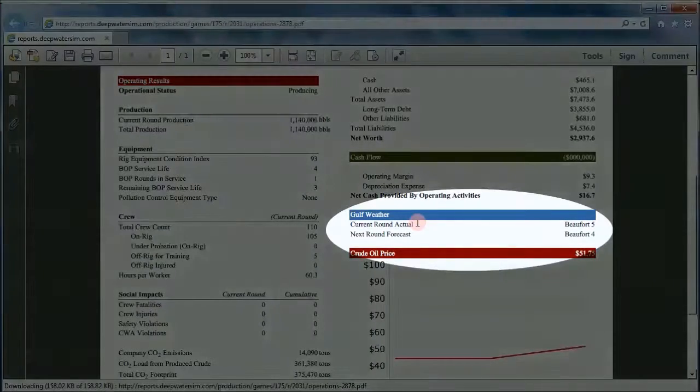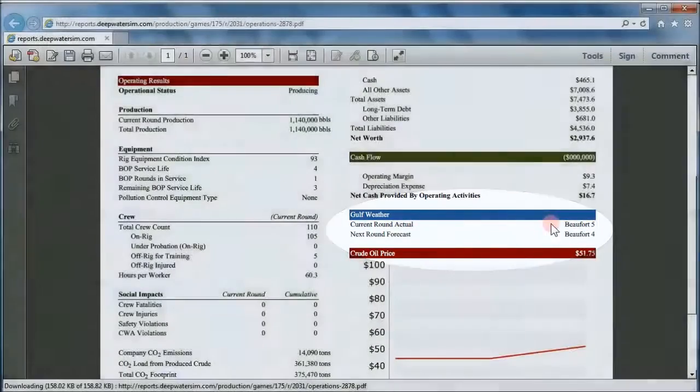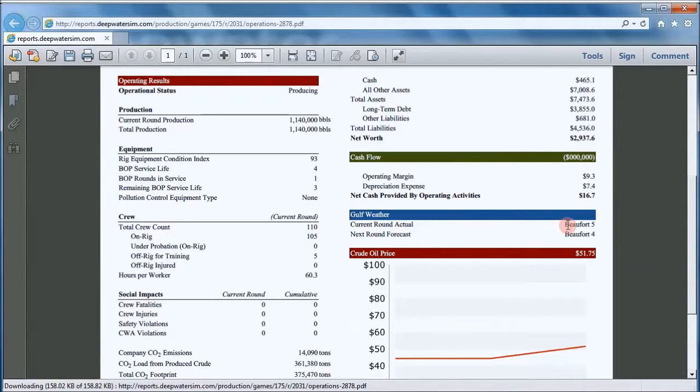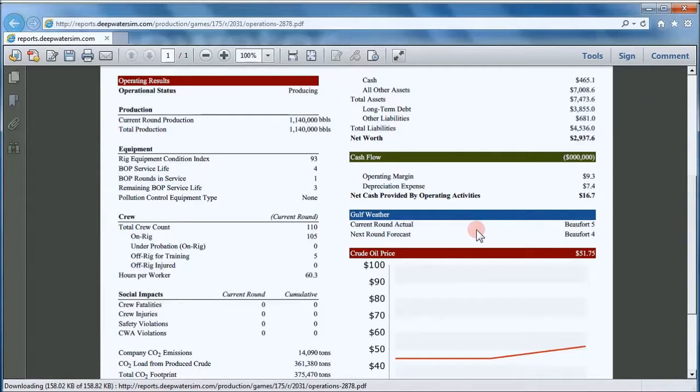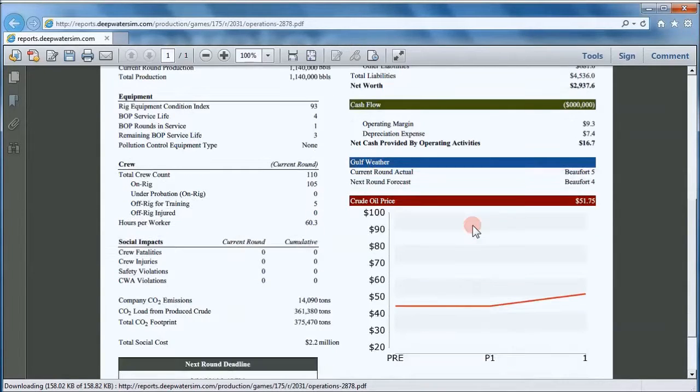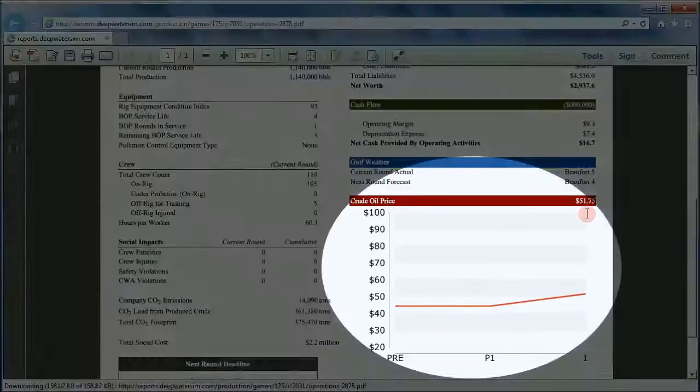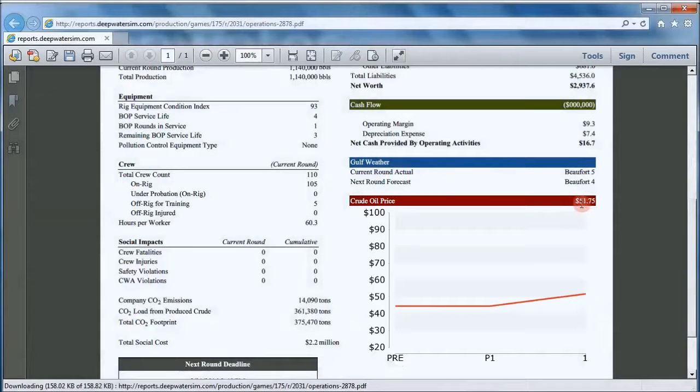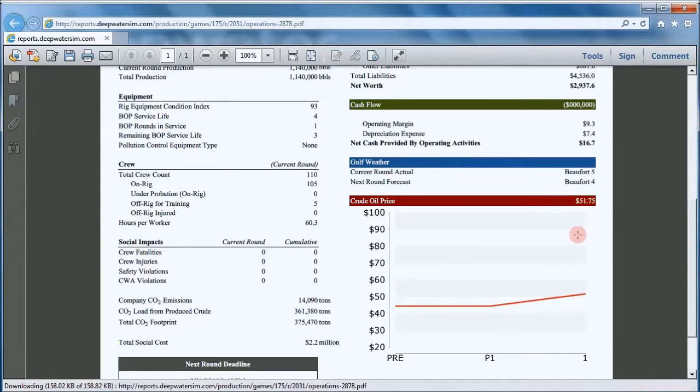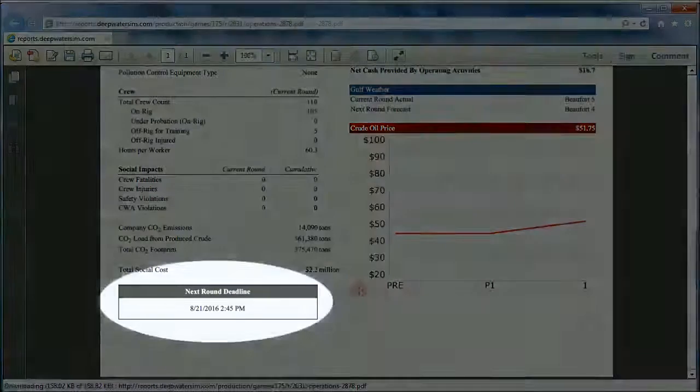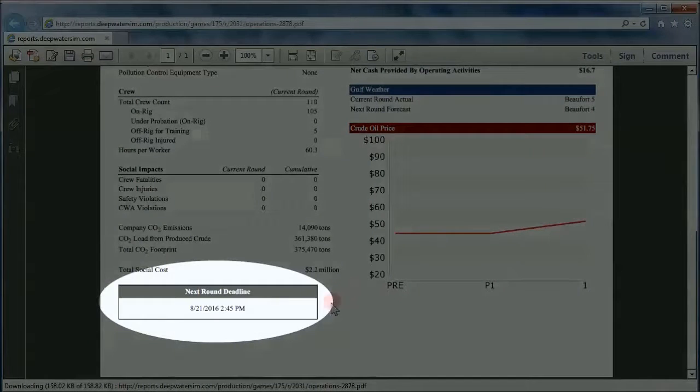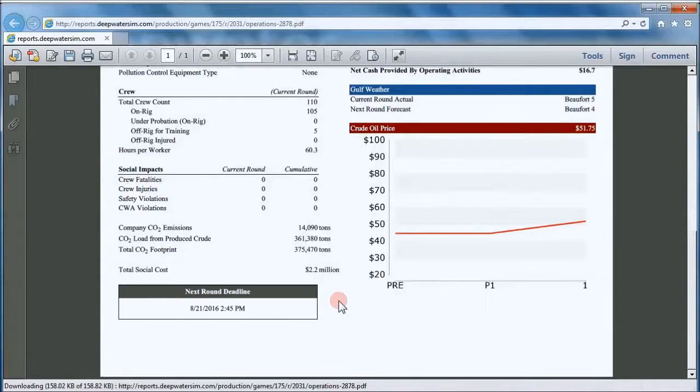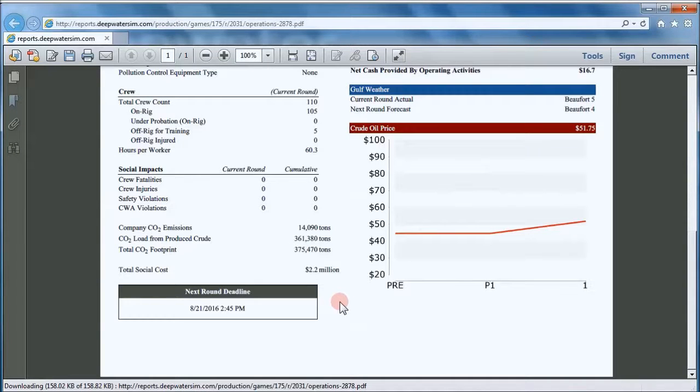Here's the weather. And the weather is measured on the Beaufort scale. The current round actual was five, which is a little bit rougher than normal in the Gulf. The next round forecast is for four. And there's an explanation of the Beaufort scale in user handbook. And here's our oil price chart. Oil price for this round closed at $51.75, which was up from the practice round. And finally, the next round deadline. That's reported down here. So you can always keep track of when you need to enter decisions.